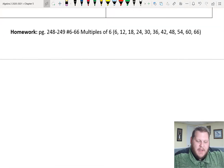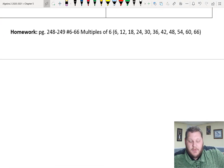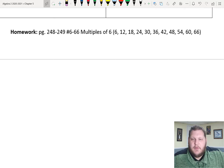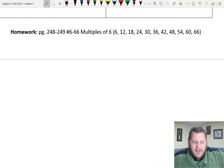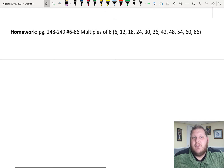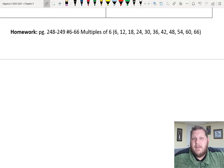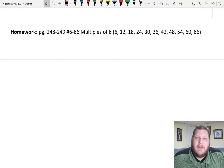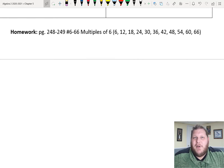Your homework tonight is pages 248 and 249, problems 6 through 66, all multiples of six — I have them listed for you. If you have any questions, concerns, or thoughts, make sure you reach out. Have a fantastic extended weekend; we have an asynchronous day tomorrow so I won't see you. Be productive, get stuff done, and have a great weekend. I'll see you Monday.